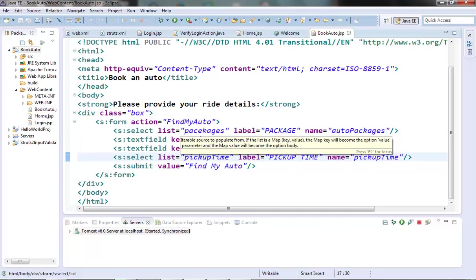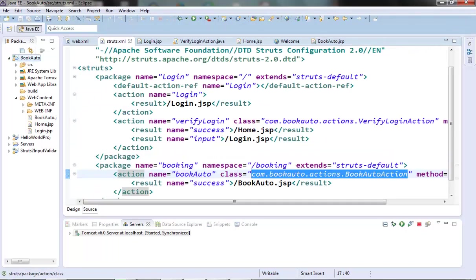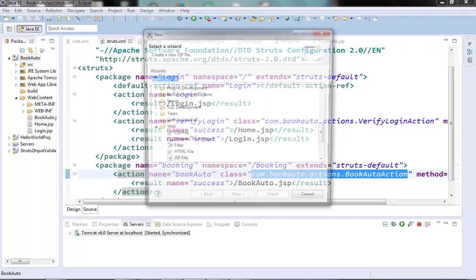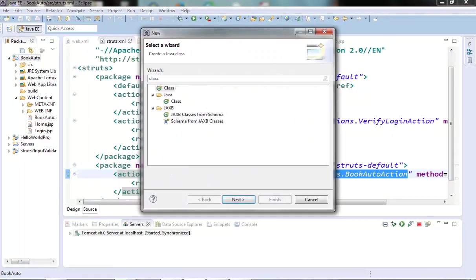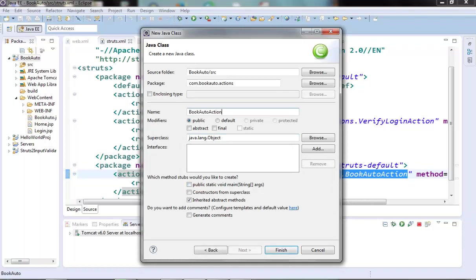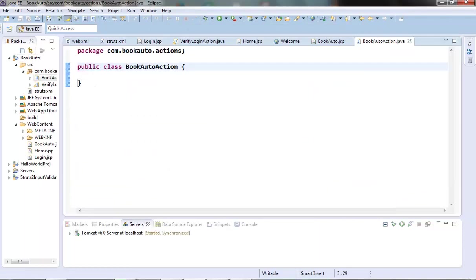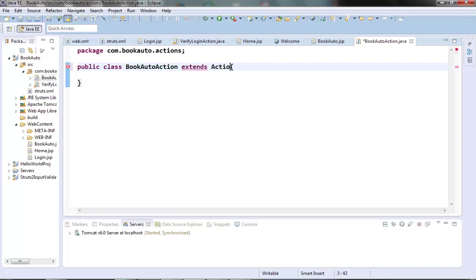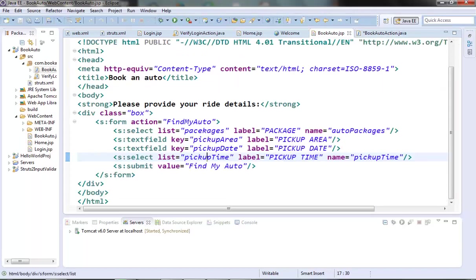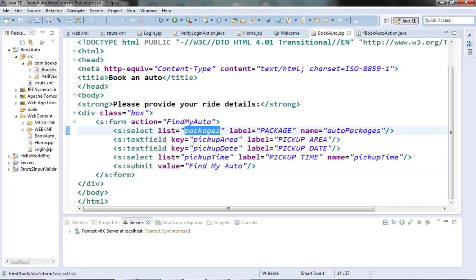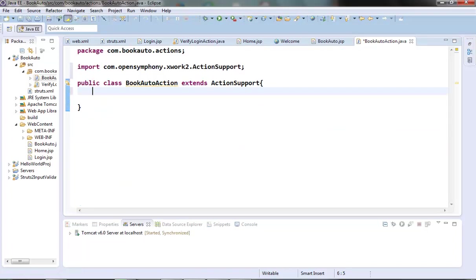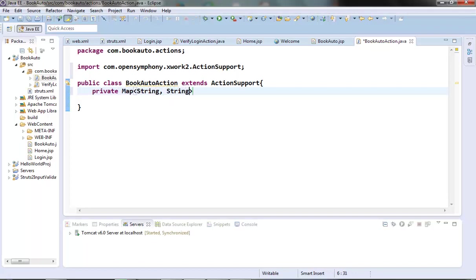Now let's create a book auto action class. Let's create its member variables. For this package field, we should name the member variable as packages. Since this is a select tag, so we should create a map to store its options and values. Let's have a map with the same name.